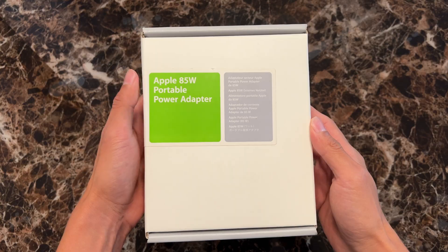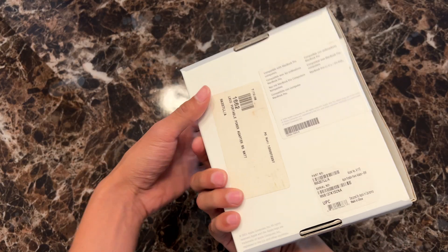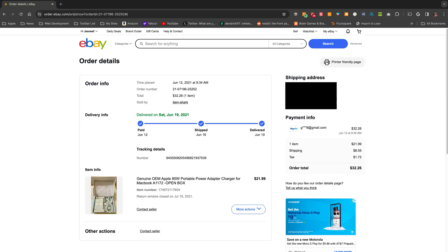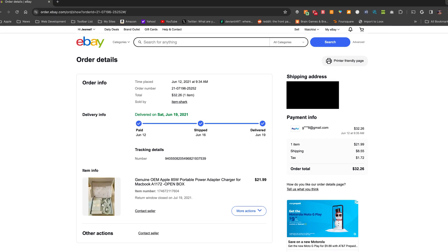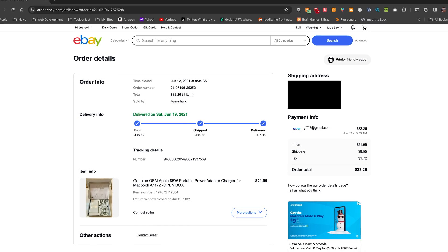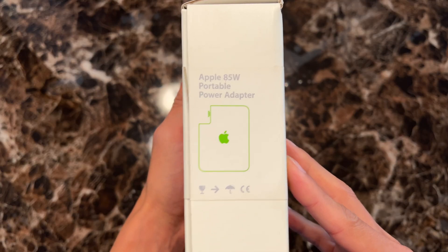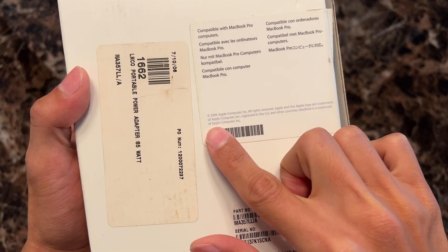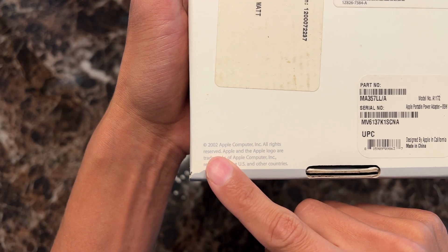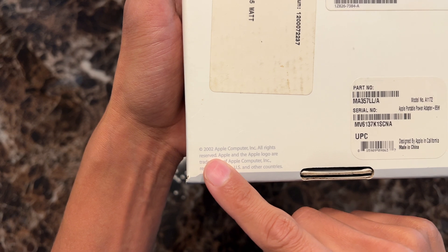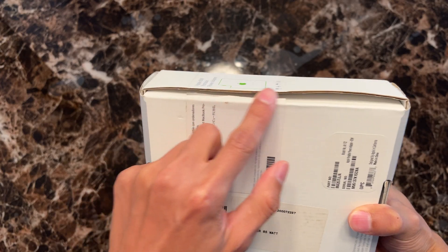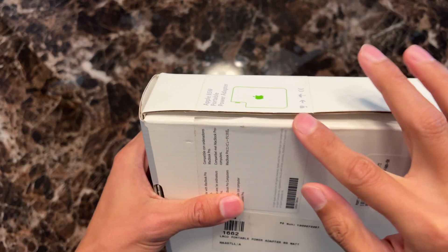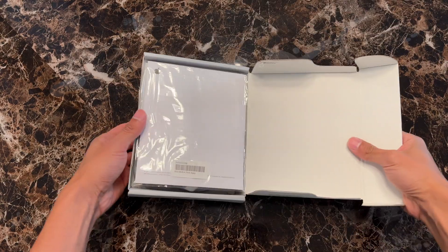This here is a 2006 MagSafe charger for the original MacBook Pro. I bought it off eBay and it's never been used. I'd like to see if it still works after all these years and possibly get it to charge my 2021 16-inch MacBook Pro. So, let's open it up.